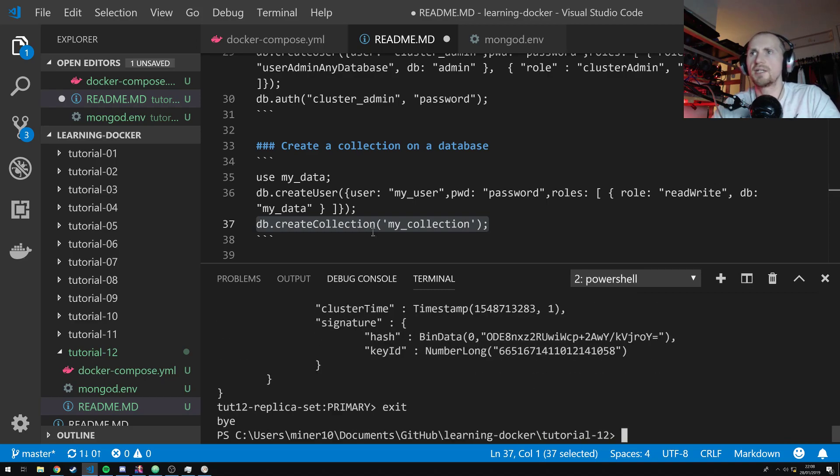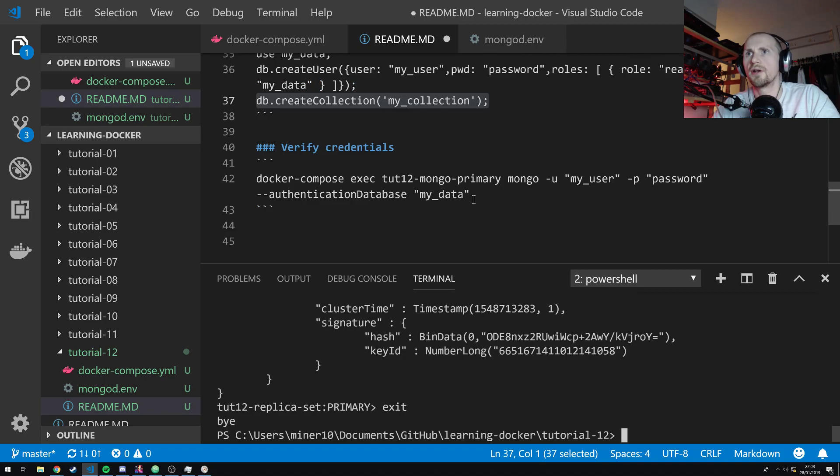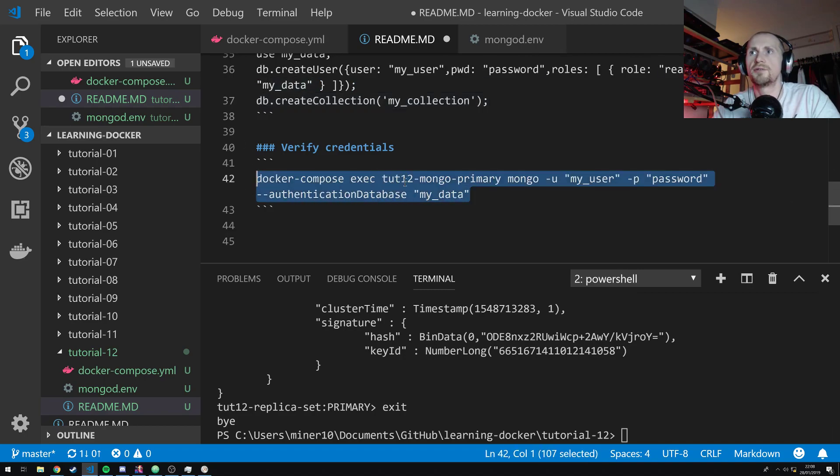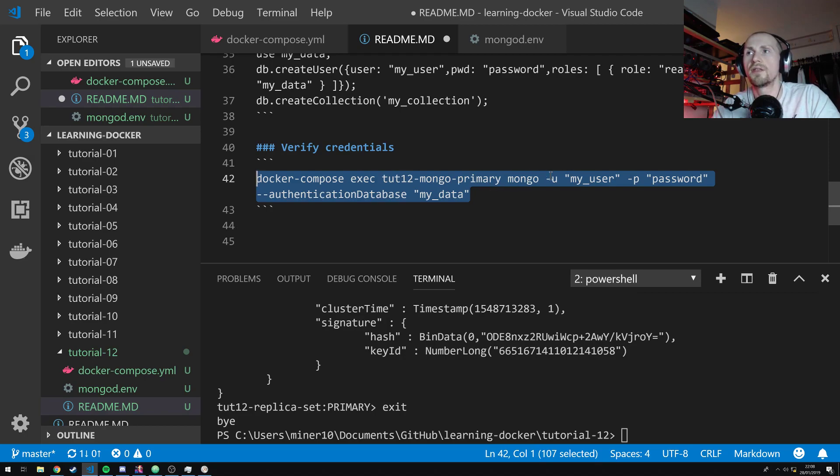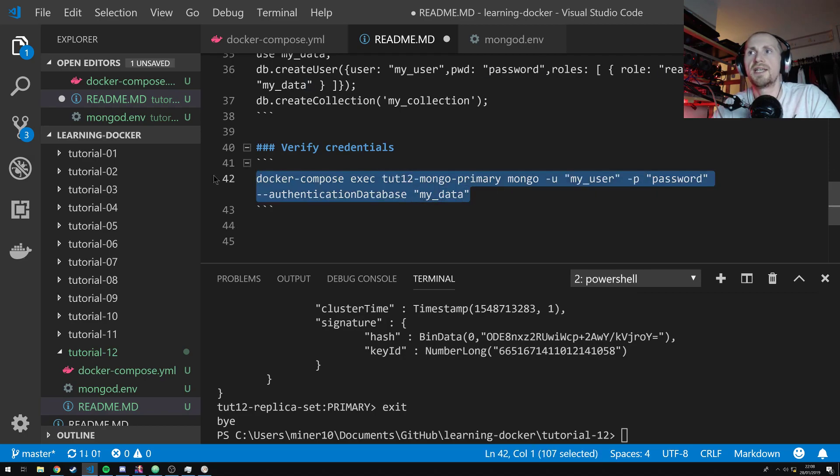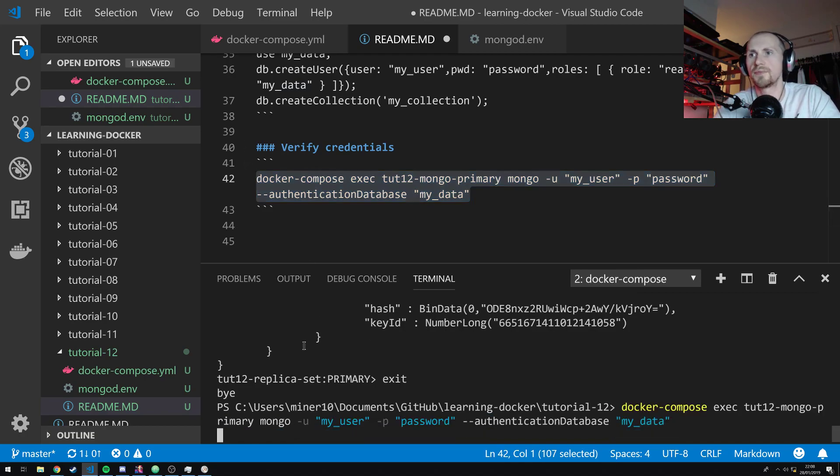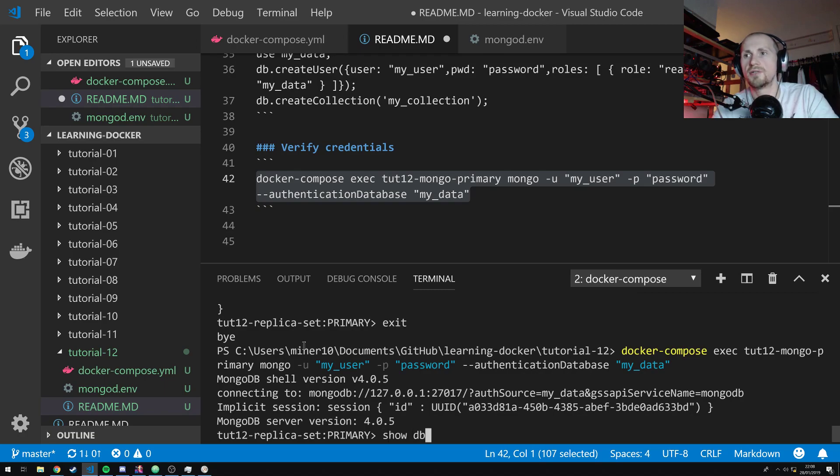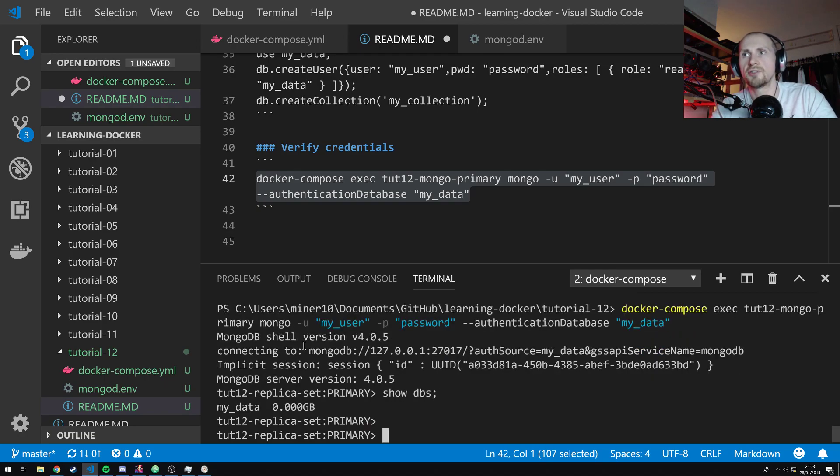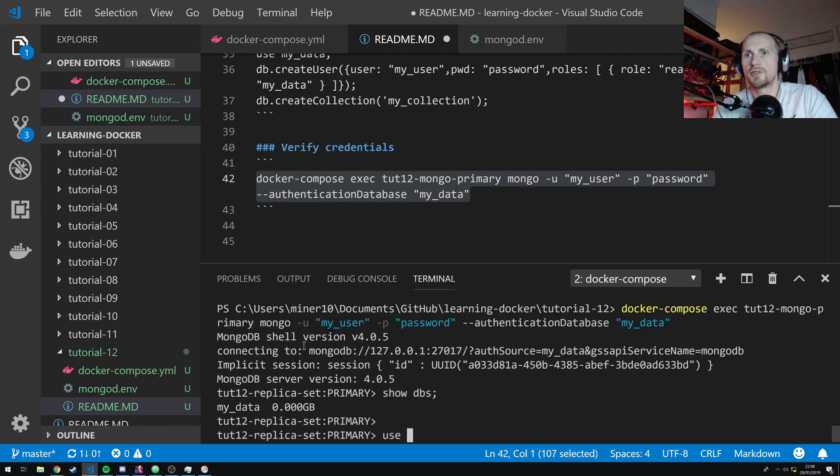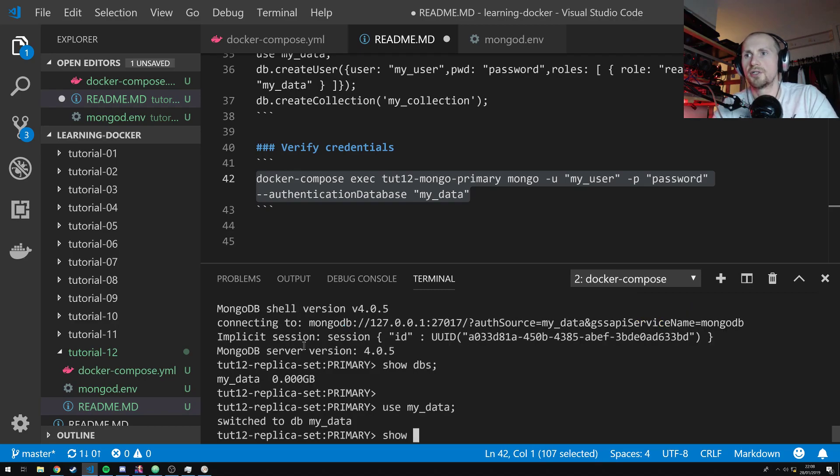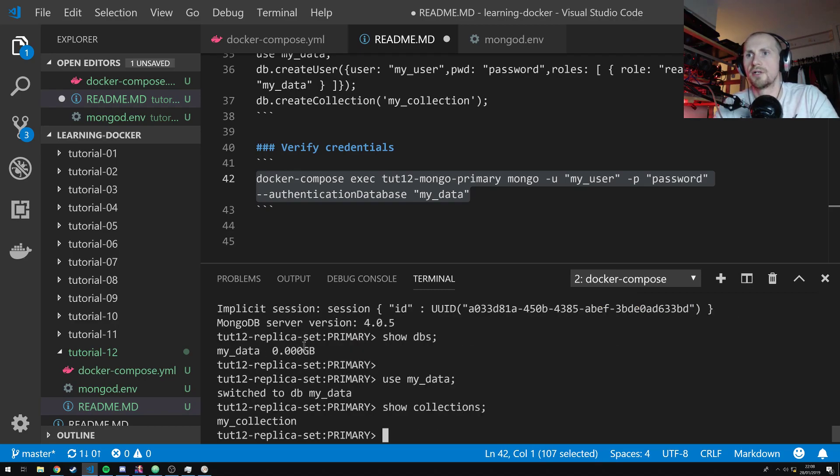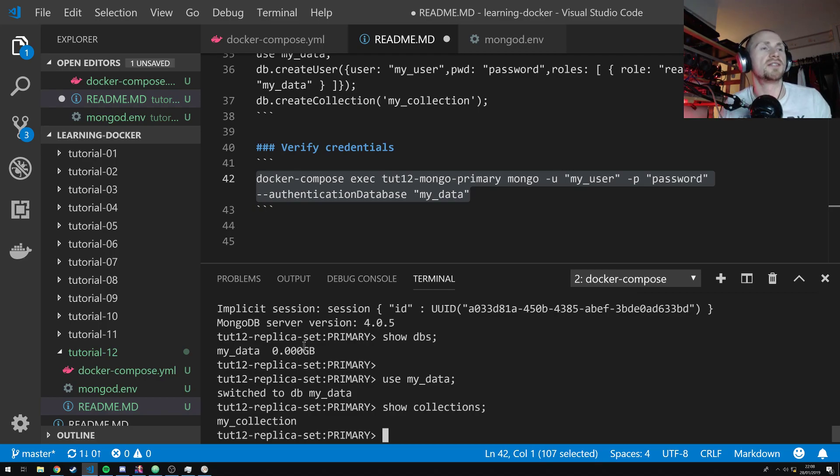So, if I now disconnect, hopefully, I should be able to now do a Docker Compose EXE tut12-mongo-primary with the username, my user, my password, and authenticate against the database, my data. So, hopefully, it should allow me to connect. It has. And I should be able to do show DBs, which should also now show my_data. And I should now be able to use my_data, and then show collections, which should show my collection of my collection. So, that means our cluster is now working.